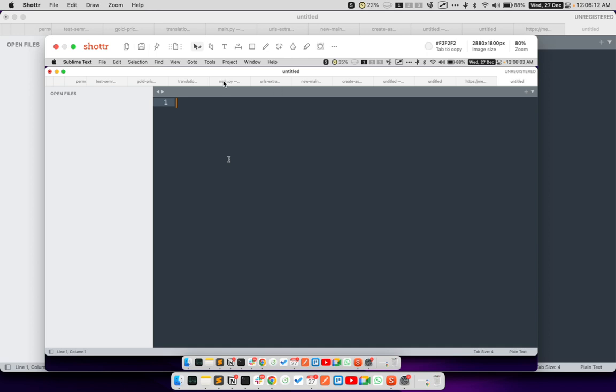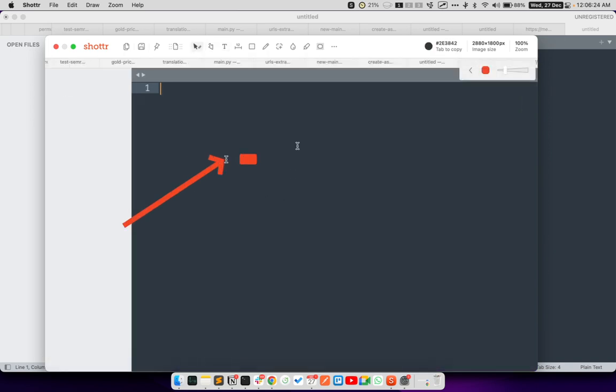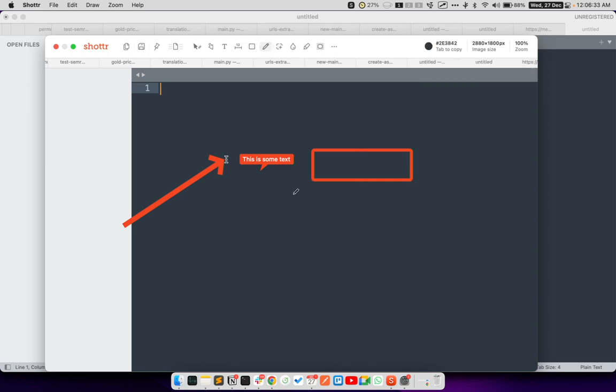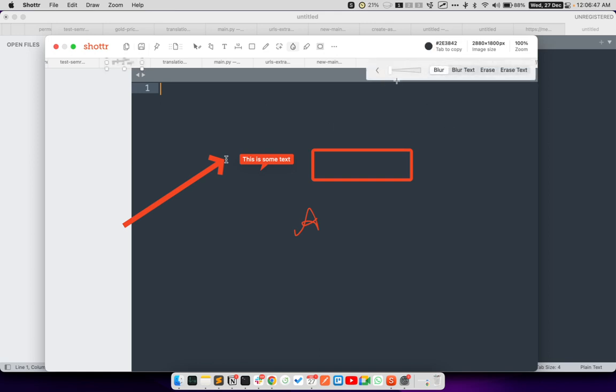Once this is there, you can also use the tools which are available on your screen. Like this tool, when I hover on it, it says arrow. So I can utilize this tool to make an arrow. I can type some text like this is the text. I can even draw rectangle or use the pencil tool to write anything. I can blur or erase out certain text. So if I don't want to show this text, I can simply select it and it gets blurred. Once this is blurred, I can also increase the amount of blur.